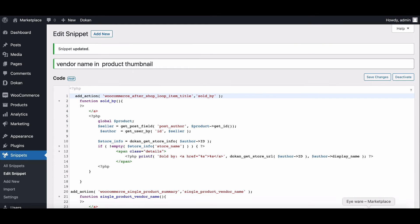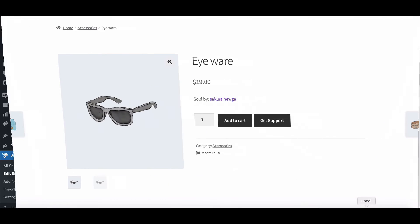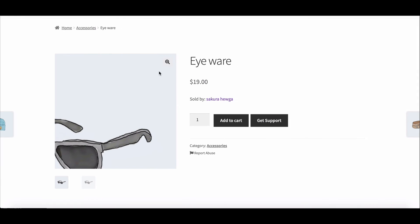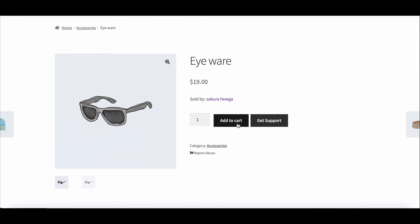Now if you go to the single page, you can see there is the vendor name. This way, you can add vendor names on the single product page.